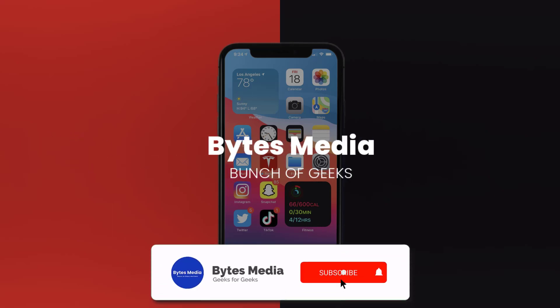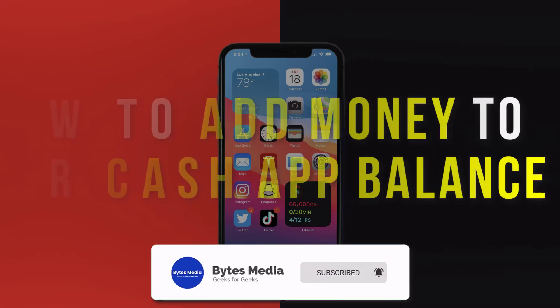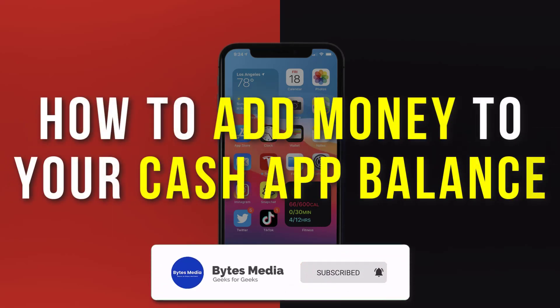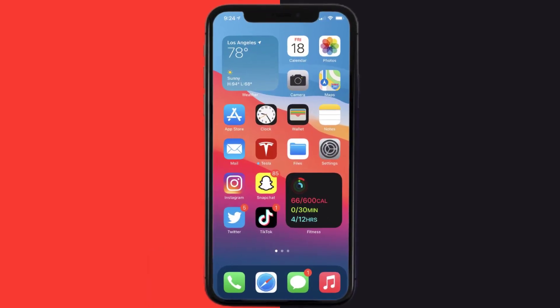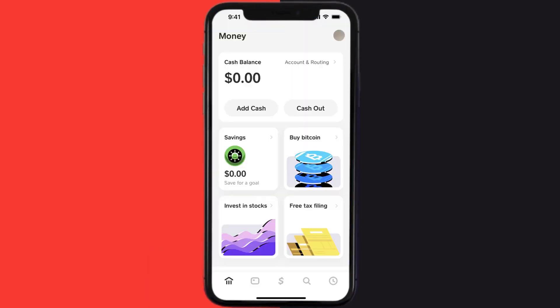Hey guys, I'm Anna and today I'm going to show you how to add money to your Cash App balance. First, you need to open up Cash App on your mobile device and then tap on this bank icon in the bottom left corner. Once you're on this screen, you need to tap on the Add Cash option.